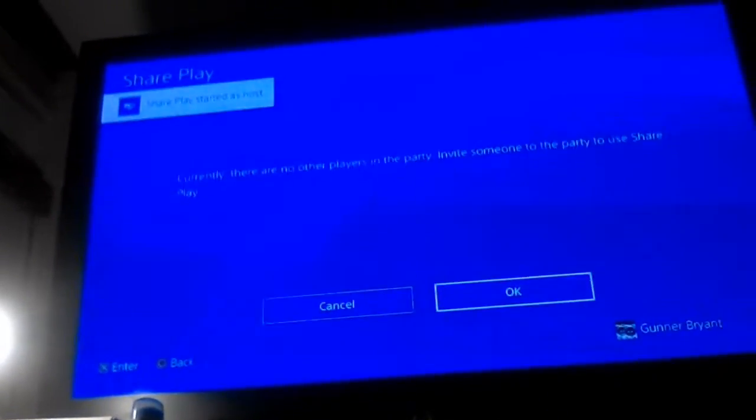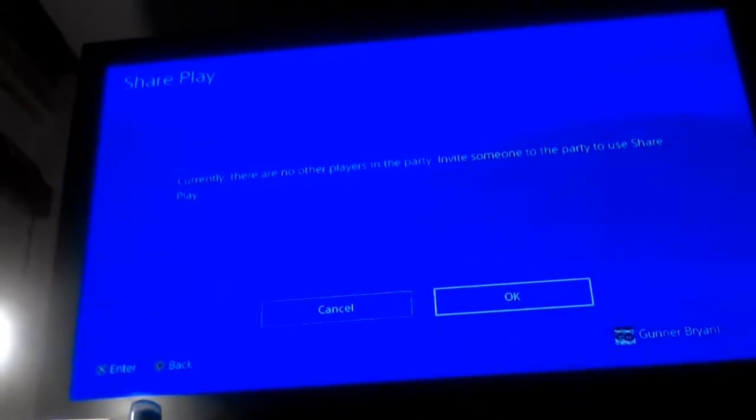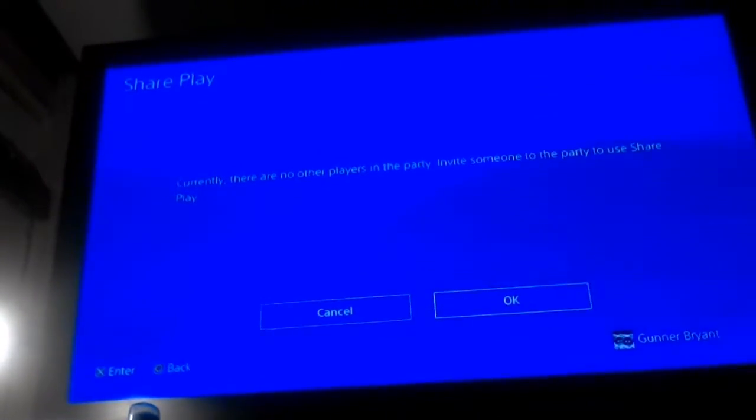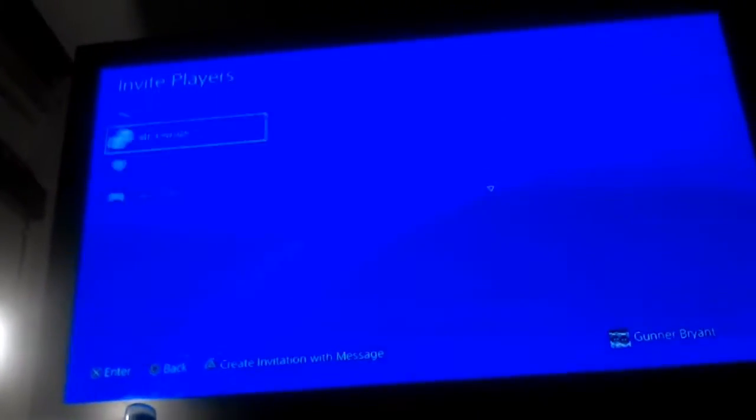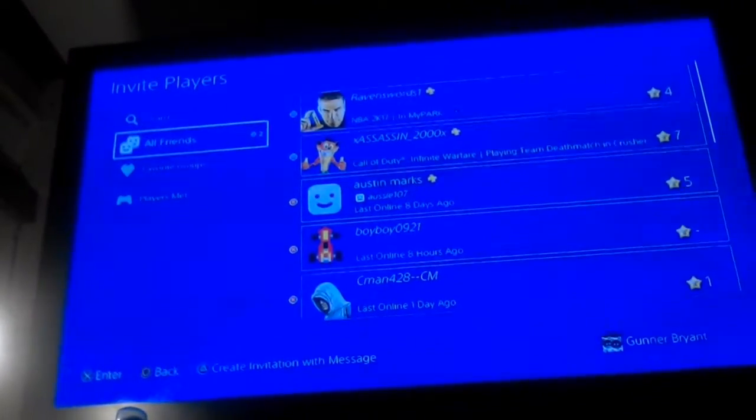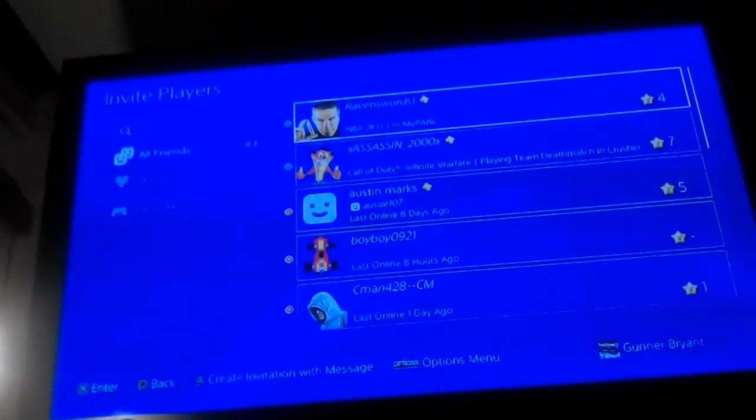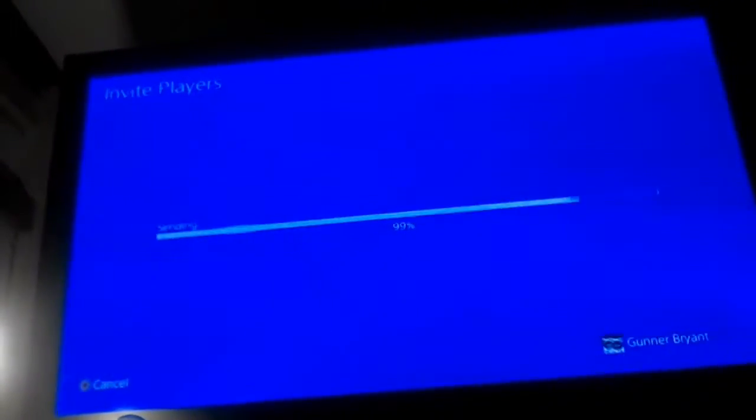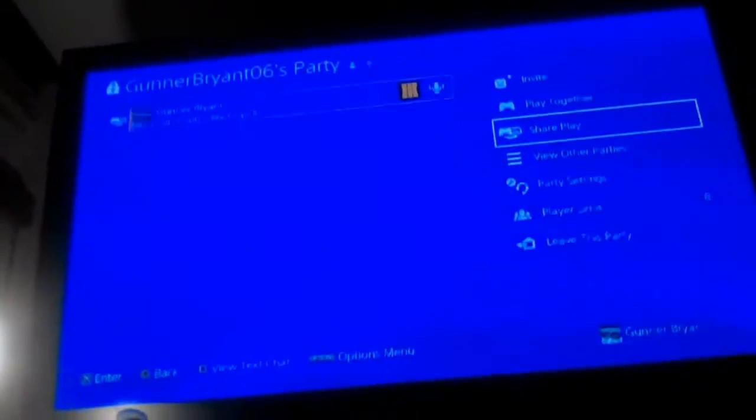And wait a second, I have no other players, but it usually will work for you. Don't worry, it should work.